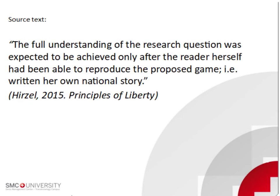Another point related to this was your mention that the full understanding of the research question was expected to be achieved only after the reader herself had been able to reproduce the proposed game, which means has written her own national story.